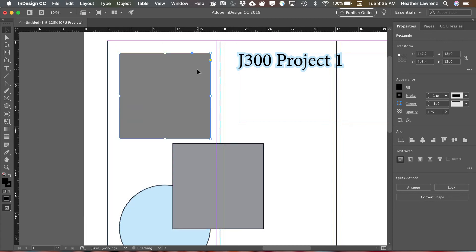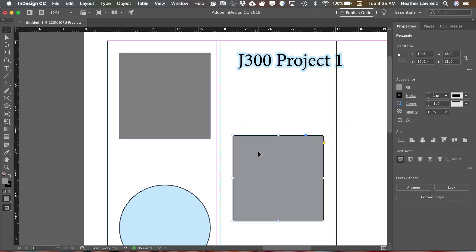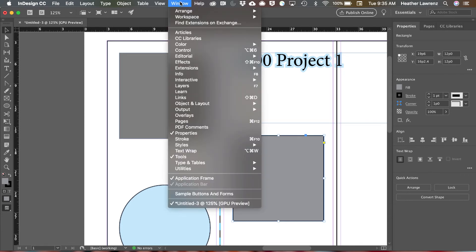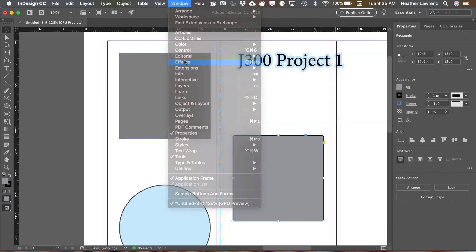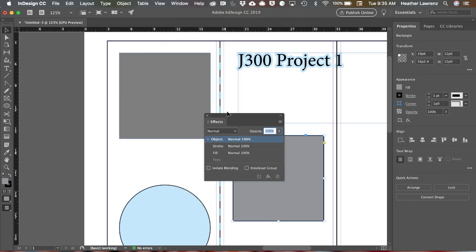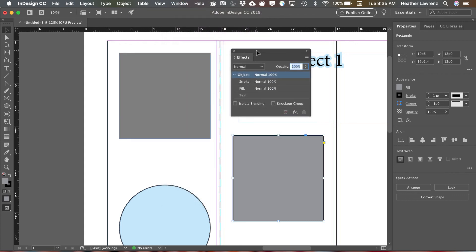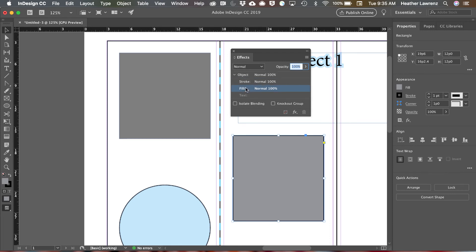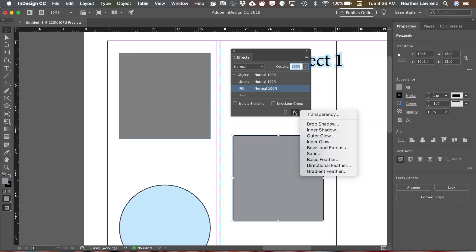Finally once you've worked with fills and strokes you can also add effects to either the entire object, the fill, or a stroke. To access that go to window and effects and you can see here we can add it to the object, to the stroke, or to the fill and all of your effects are located there.